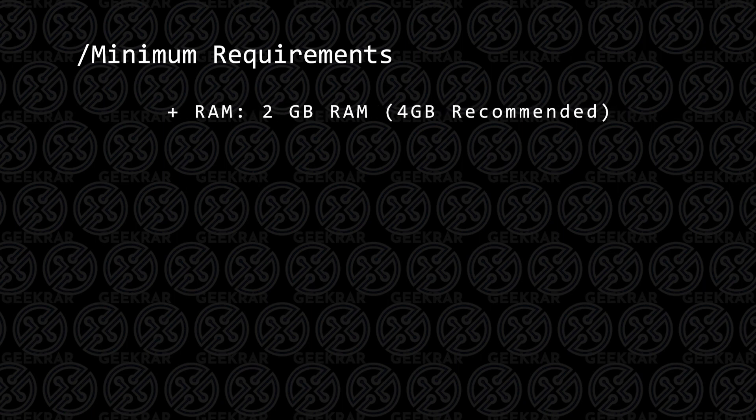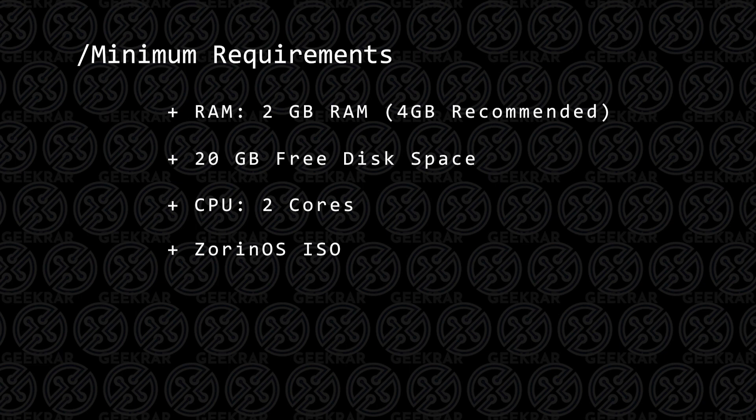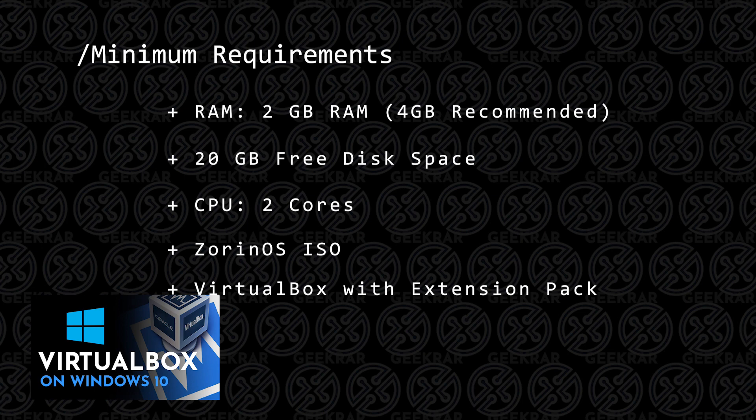Your PC is going to have to have at least 2 gigs of RAM, 4 is better. You're going to need 20 gigs of hard disk space, at least 2 CPU cores, and you're also going to need the ISO image file that we'll be downloading directly from their website. You're going to need VirtualBox, and if you don't have VirtualBox already installed, you can check out this video and I'll walk you through the steps.